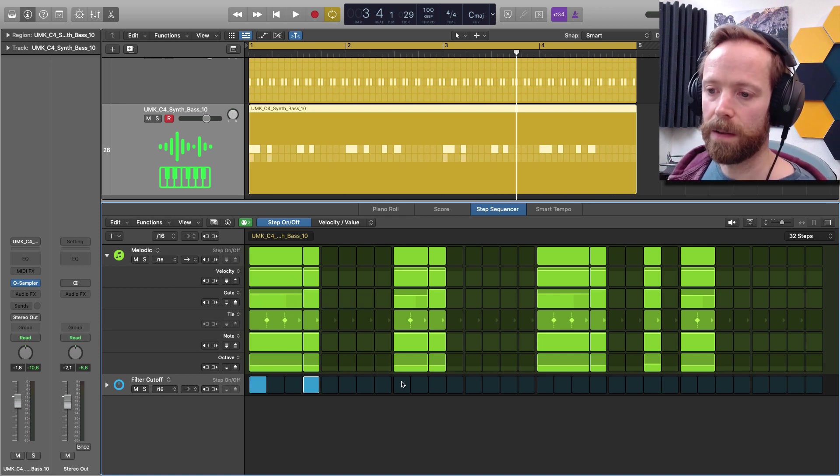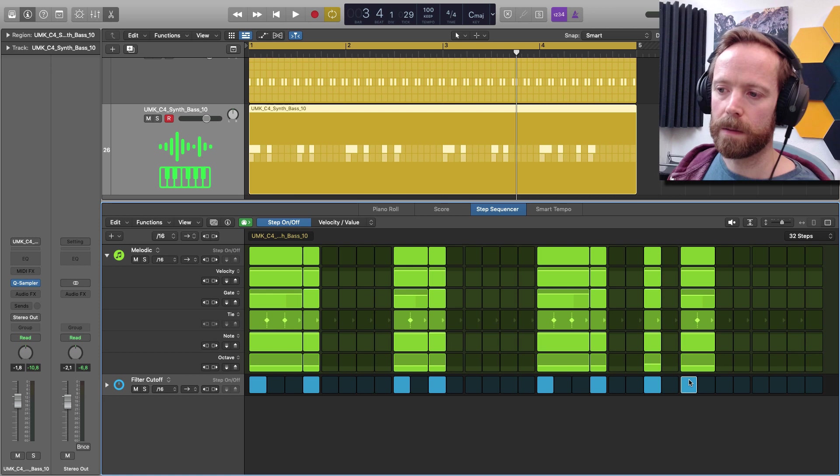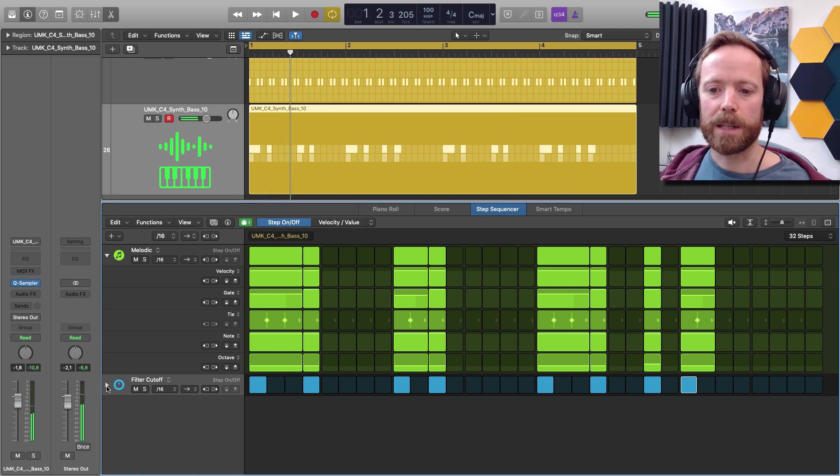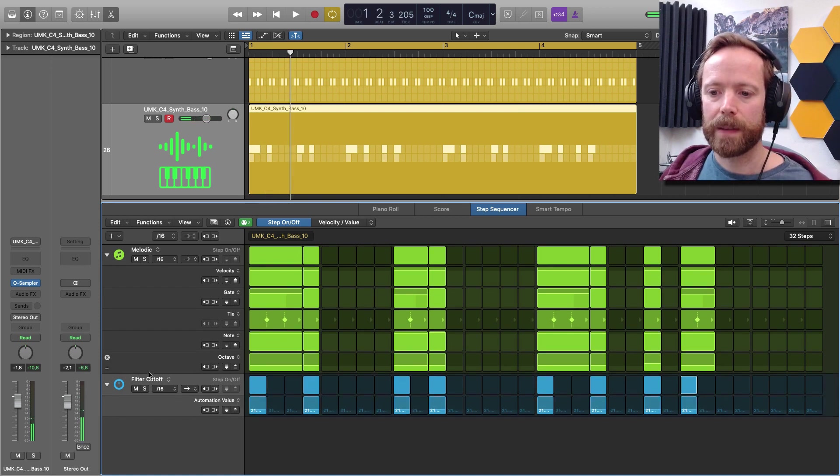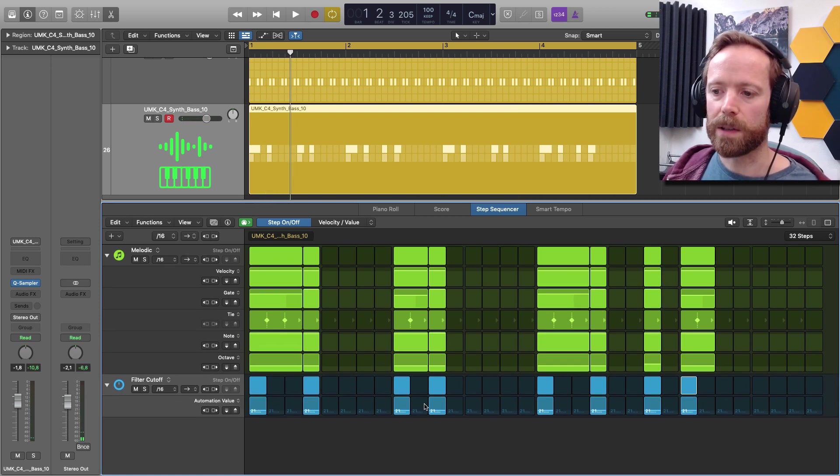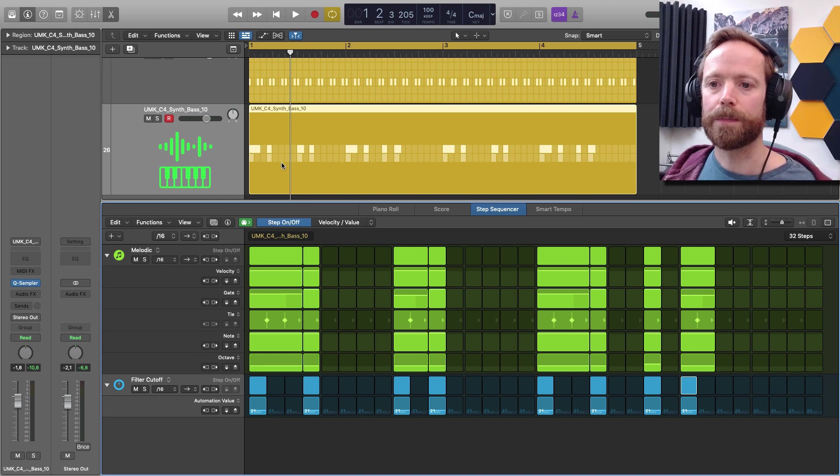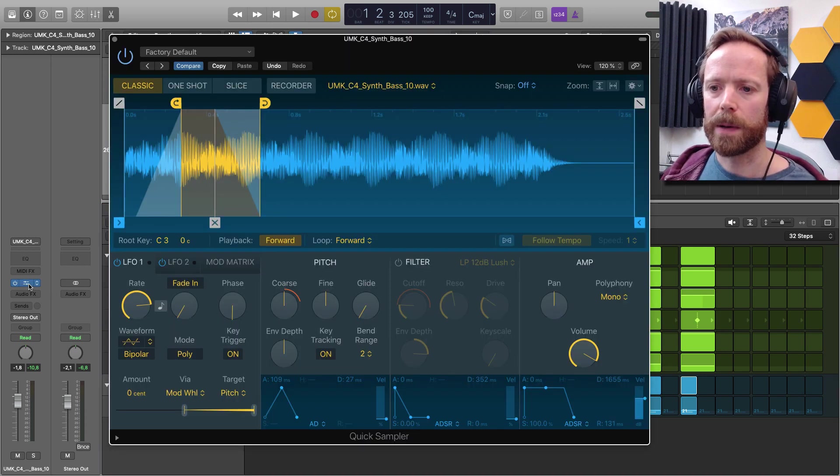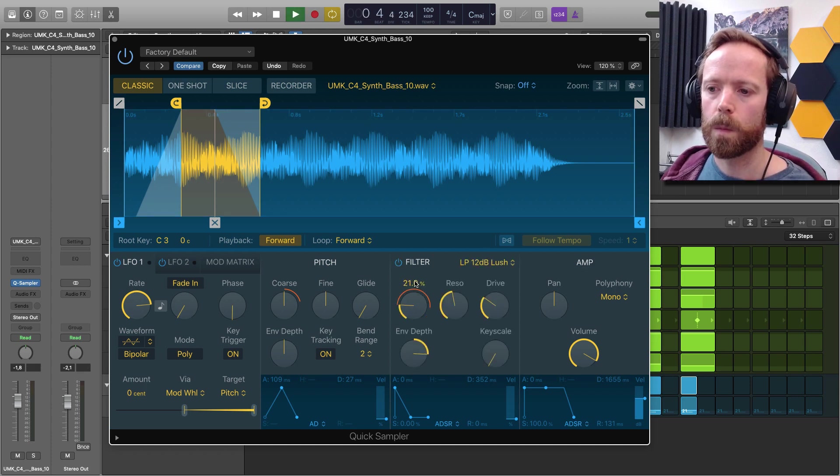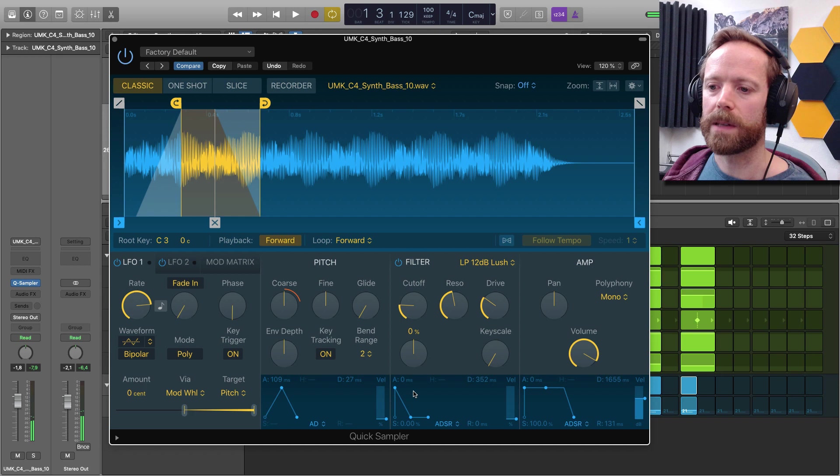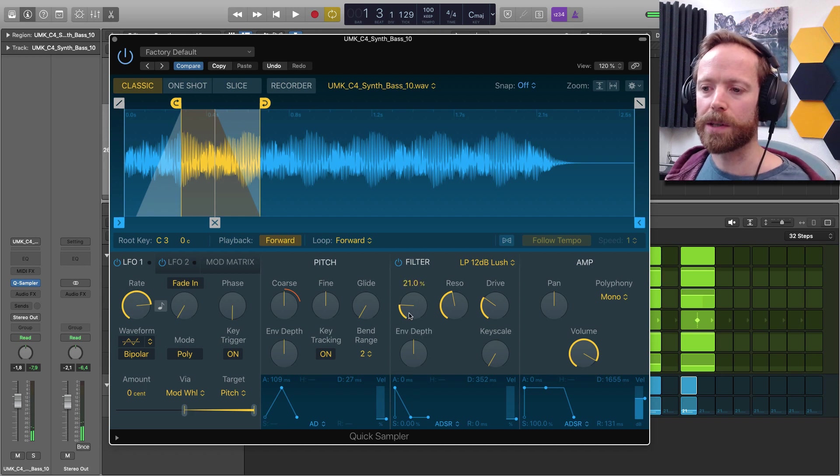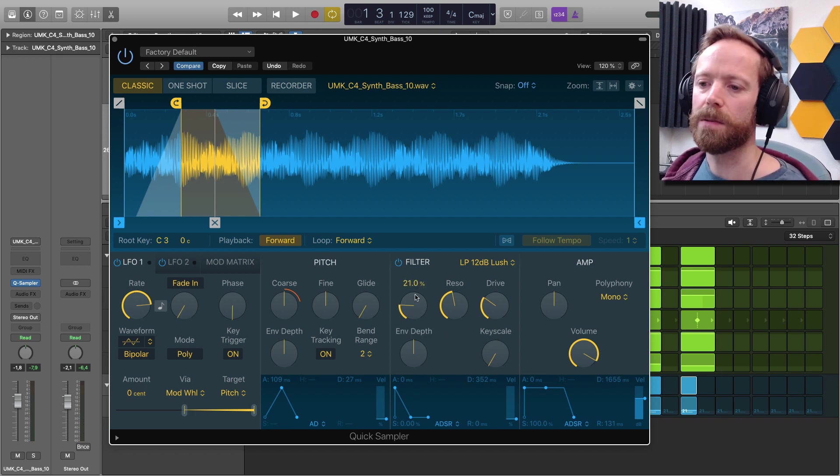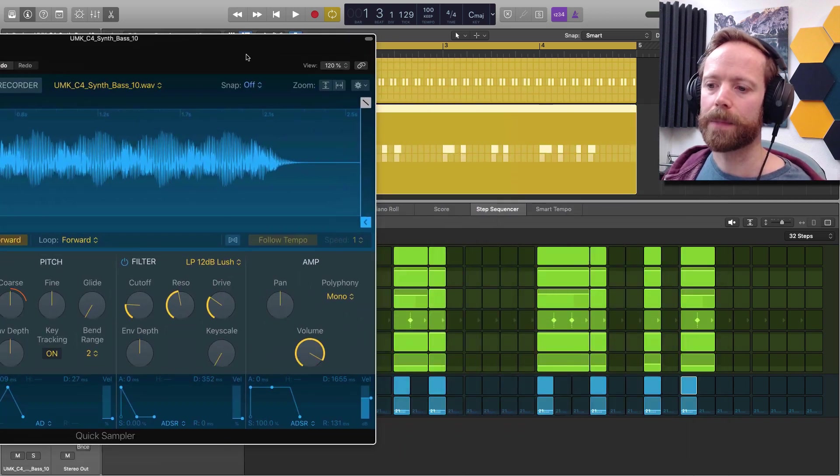I expand it out and then you can see you've got the automation value just below. So let's just open up the sampler, turn the filter back on, bring the envelope depth down and now I'm just going to use this automation lane instead to make the cutoff go up and down.